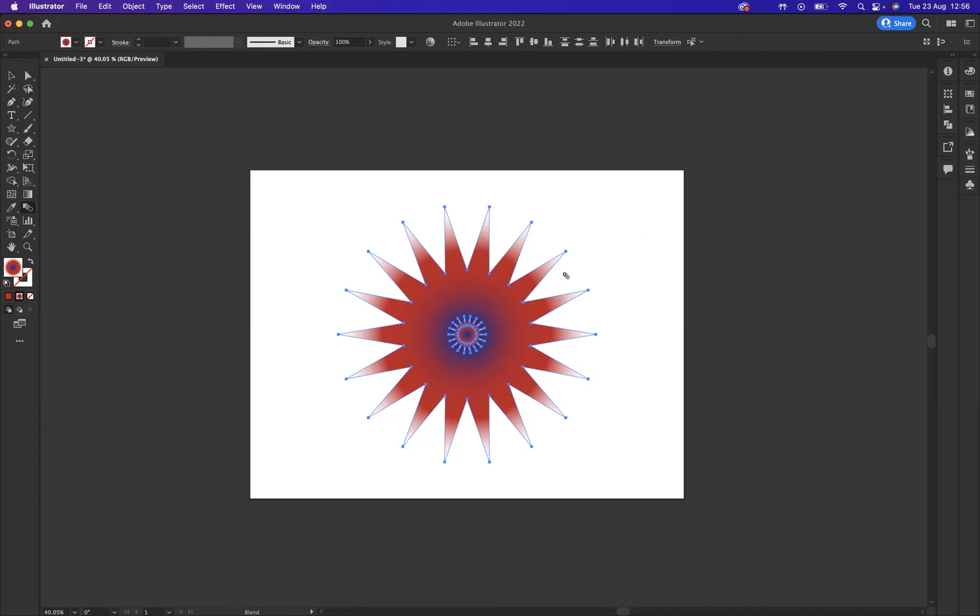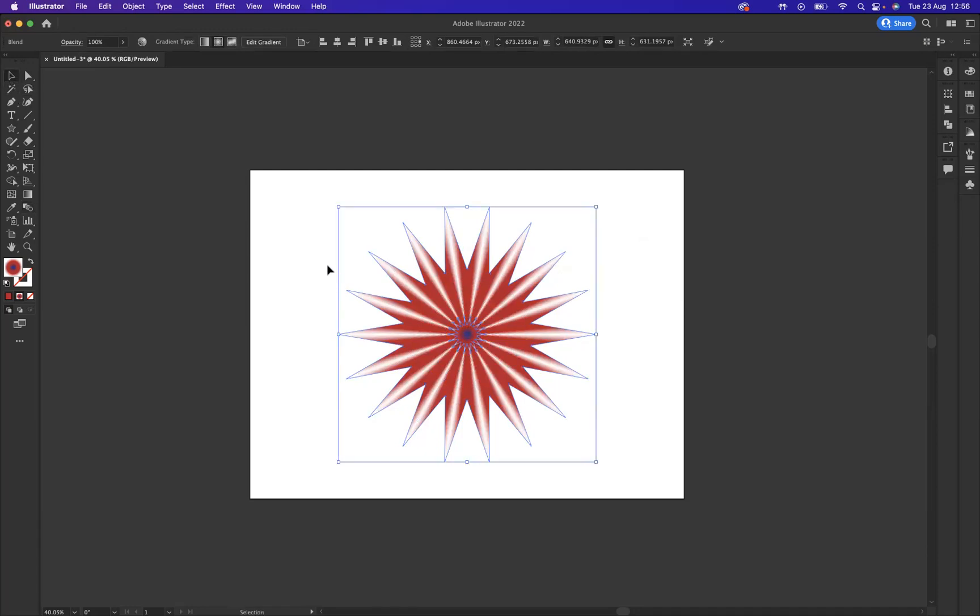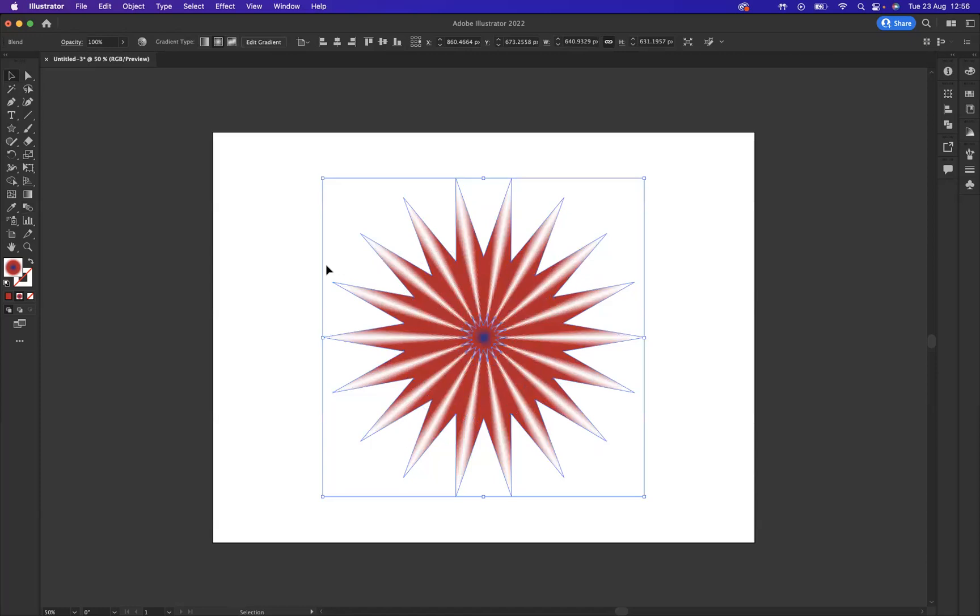So we're going to click on the first shape and click on the second shape there. As you can see now, we have blended those two stars together. Wonderful. Now with this still selected, what we're going to do is come through and go to Effect, Distort and Transform, and we have the option of Tweak.